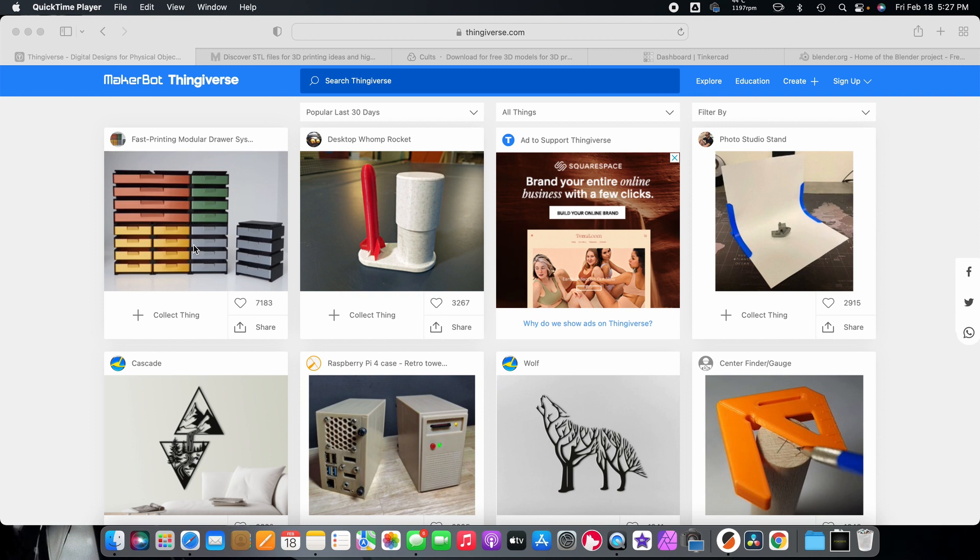There's several websites to get models because a lot of people do know this, but a lot of people don't, especially if you're new into 3D printing. I just wanted to show you real quick where you can get your models.